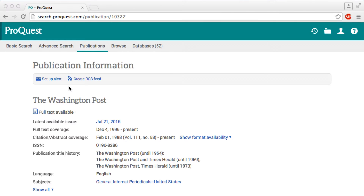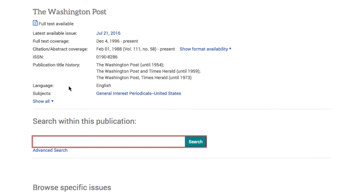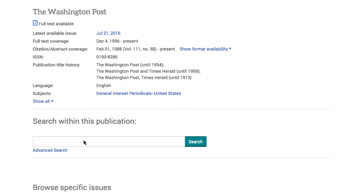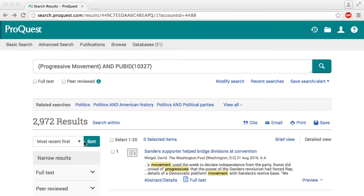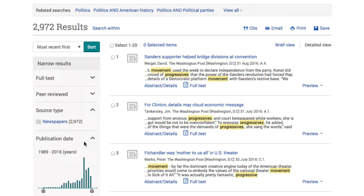Once you click on the link for the database, you will see a search screen. Type your keywords in the search box that says 'Search within this publication.' The results will display with the newest articles at the top of the list. The left side of the page has options for you to reduce the number of results in your list.